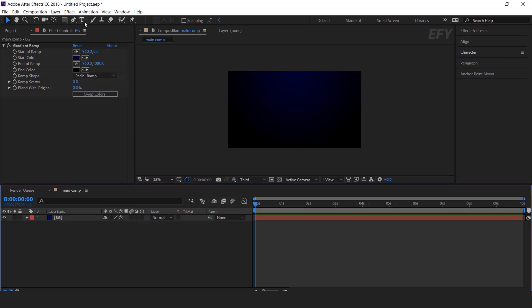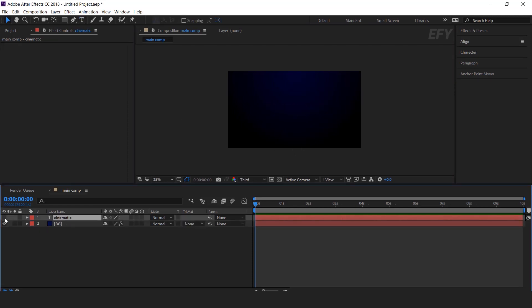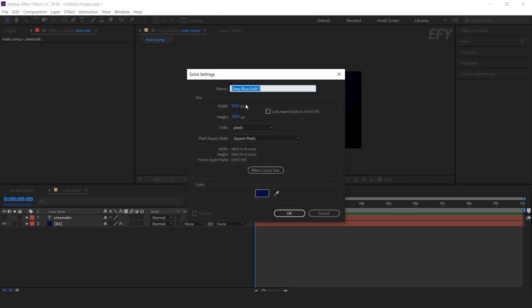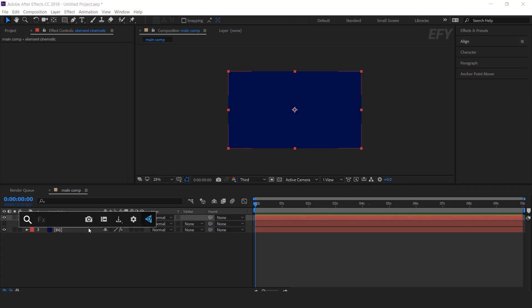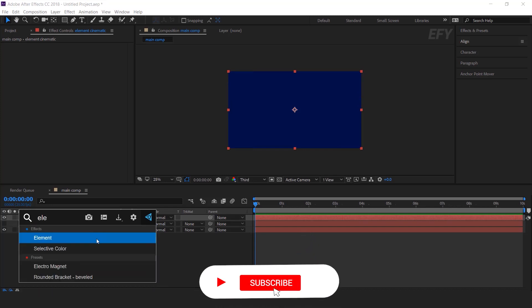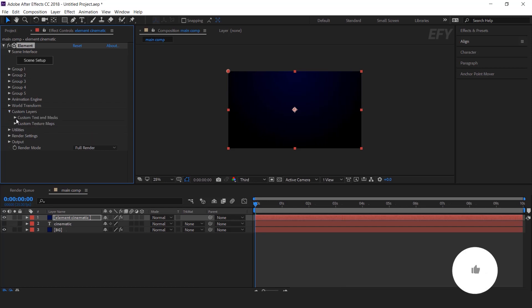Now select the text tool and type your text. And turn off the text layer. Now create a new solid — call it element cinematic. Then search for the Element 3D effect. You can download Element 3D from the Video Copilot website. Now go to custom layers and open custom text and mask.